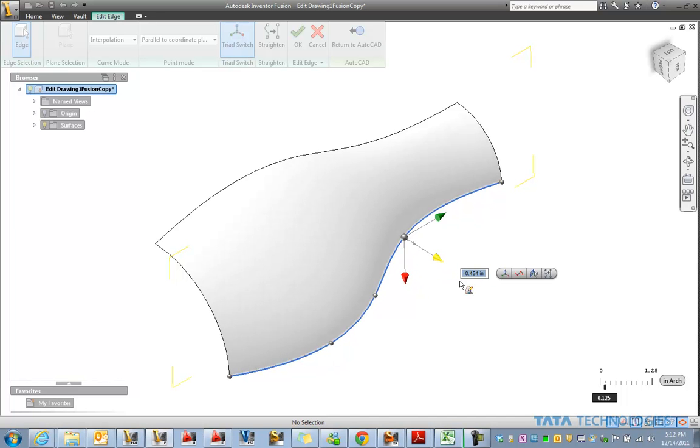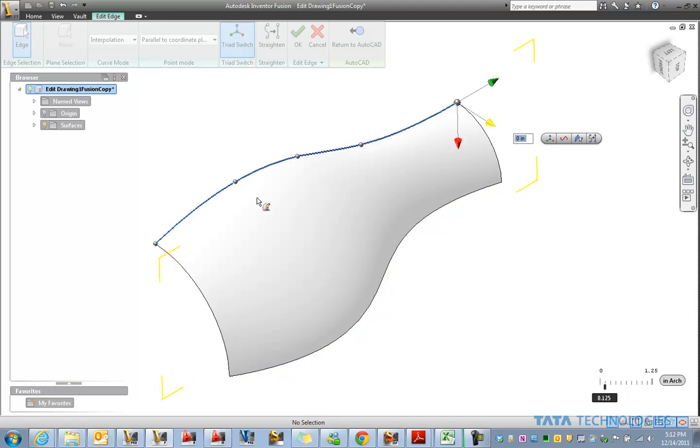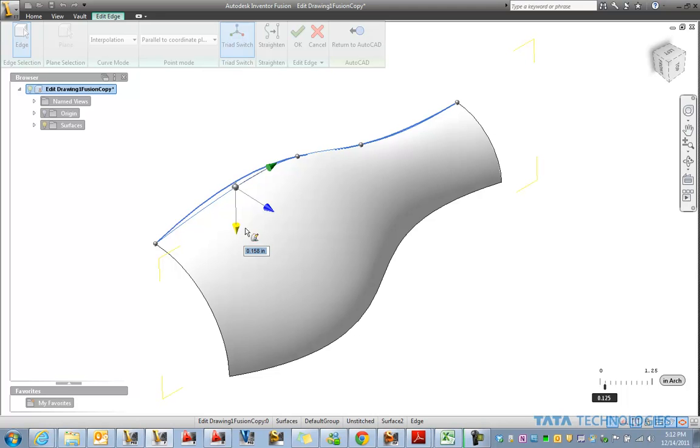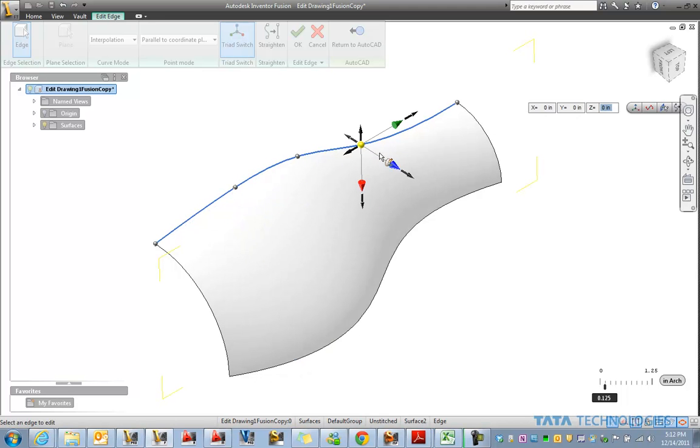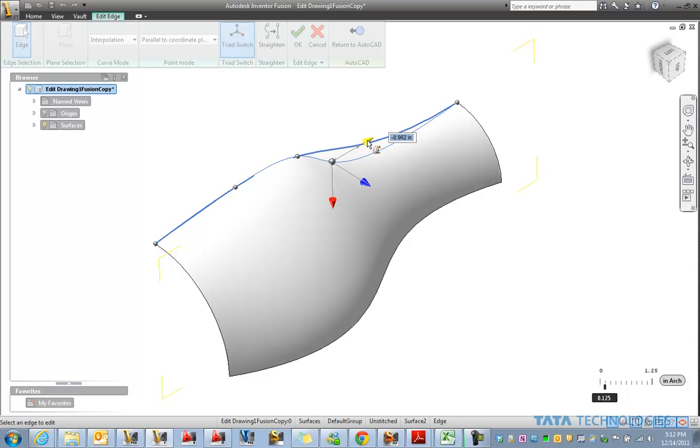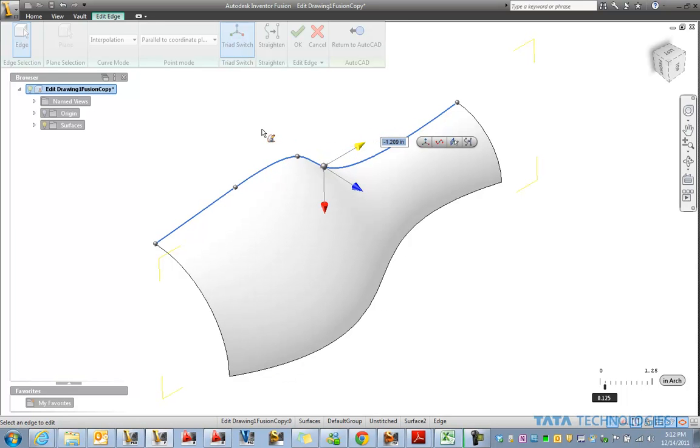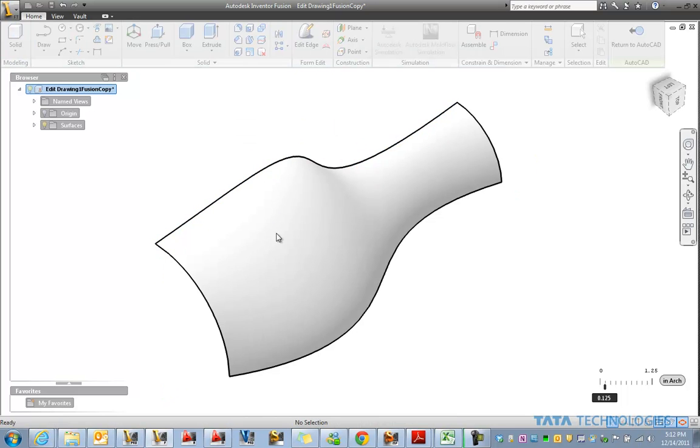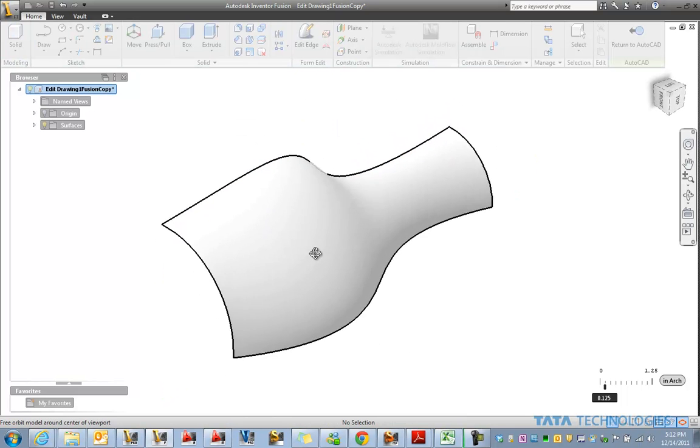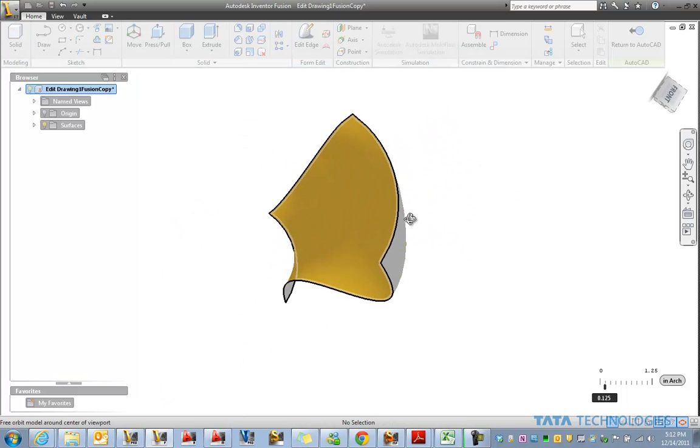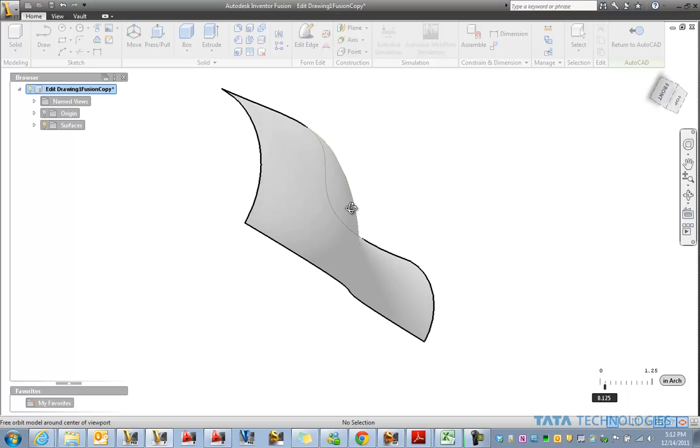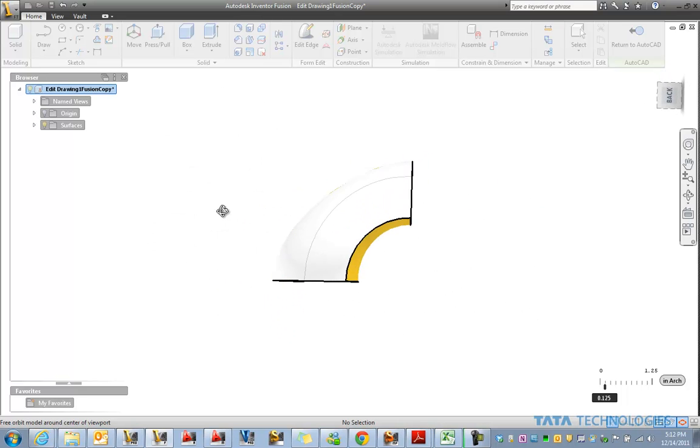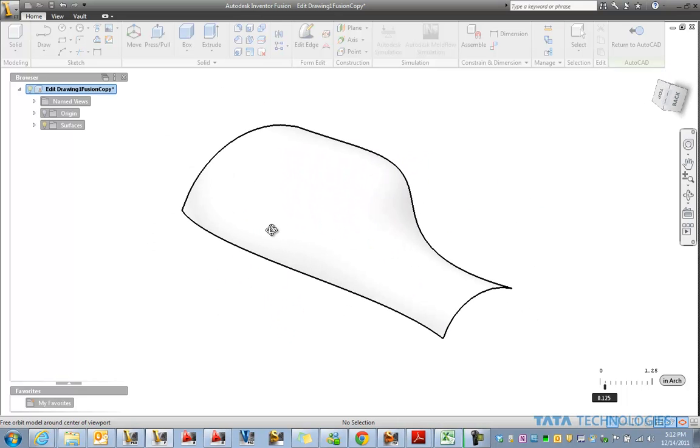Take this bottom edge, we could push it in if we wanted to. Let's just take that top edge and adjust it slightly as well. And as you see, we've got some pretty powerful shape manipulation tools here inside of Fusion.